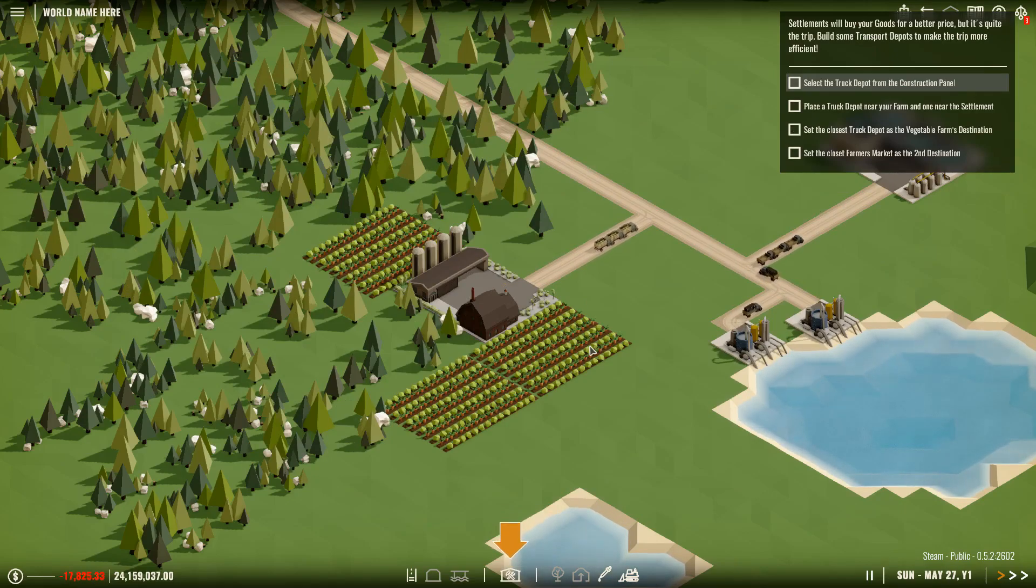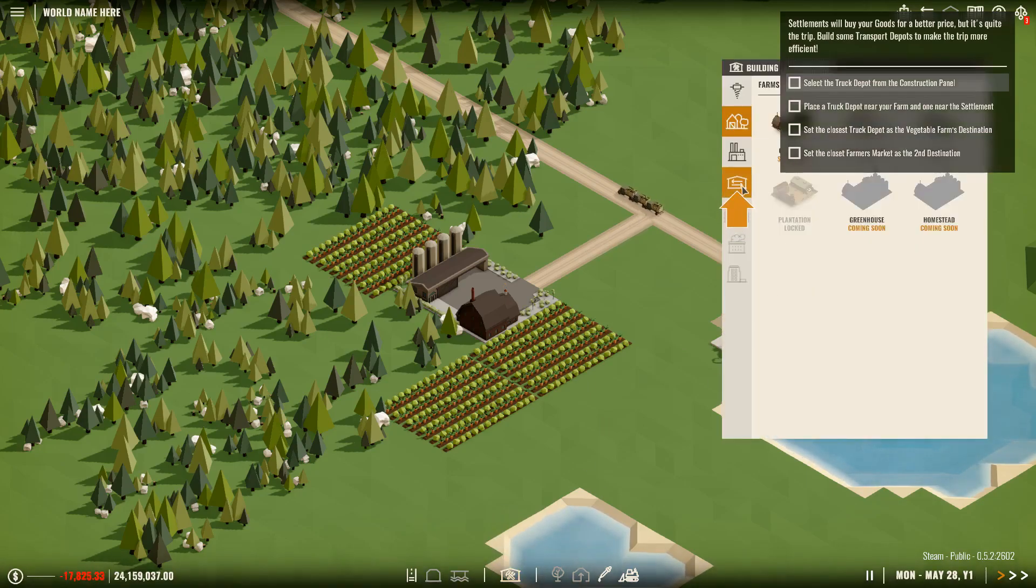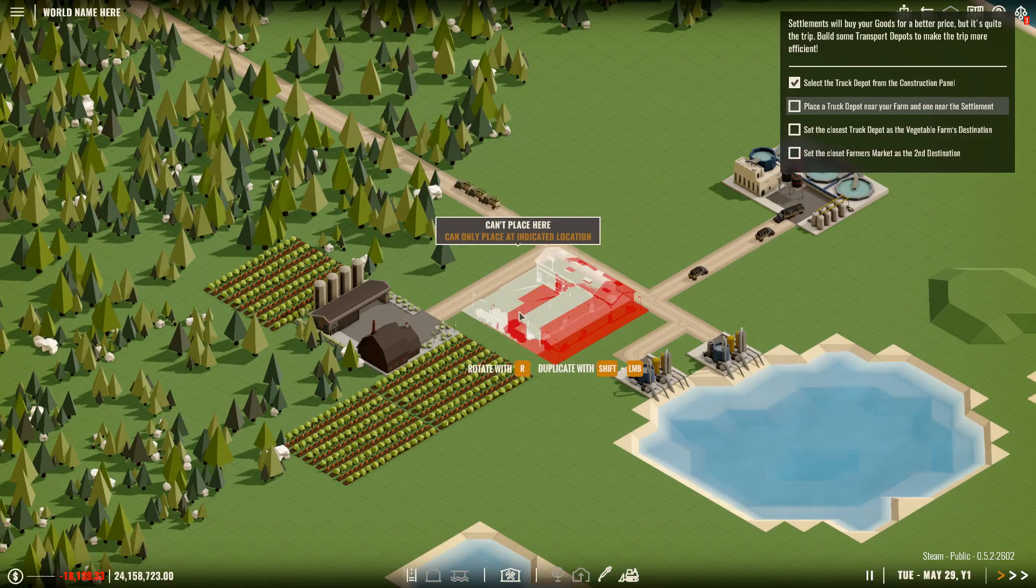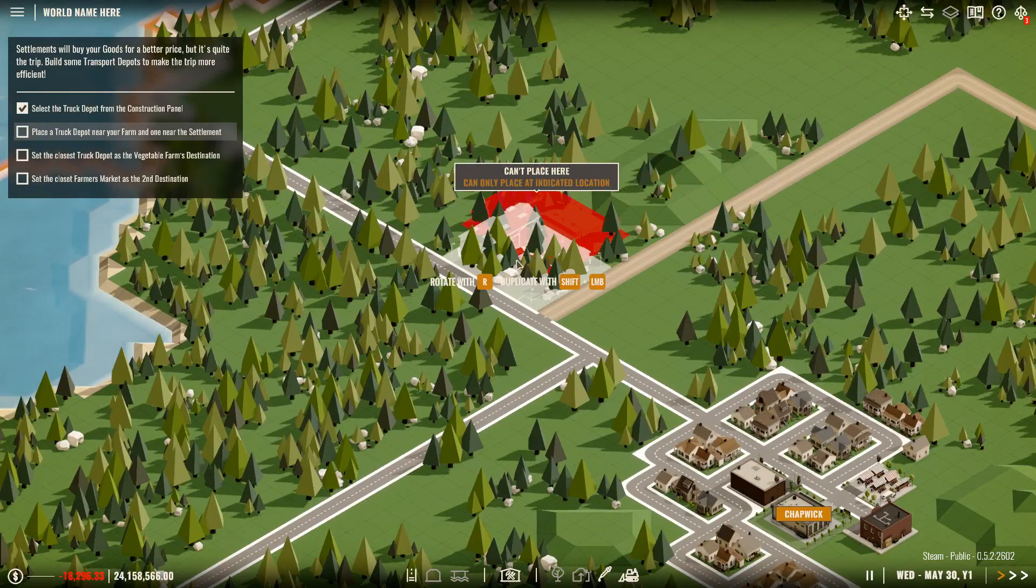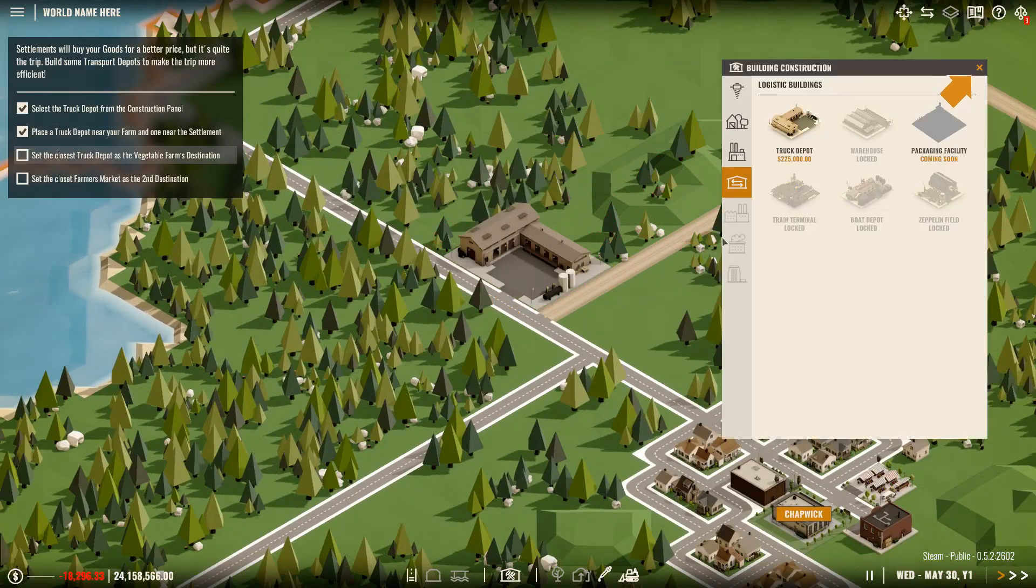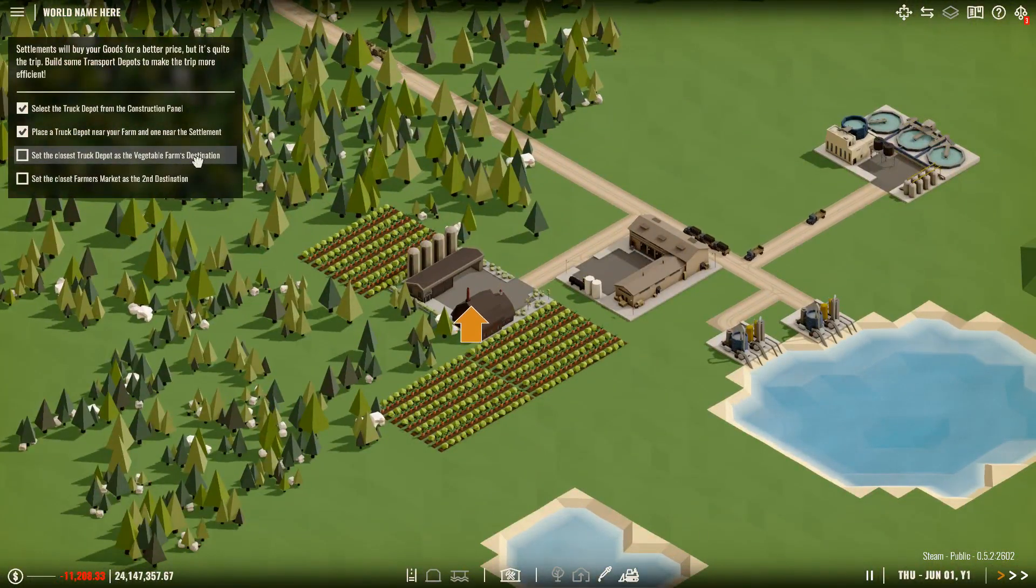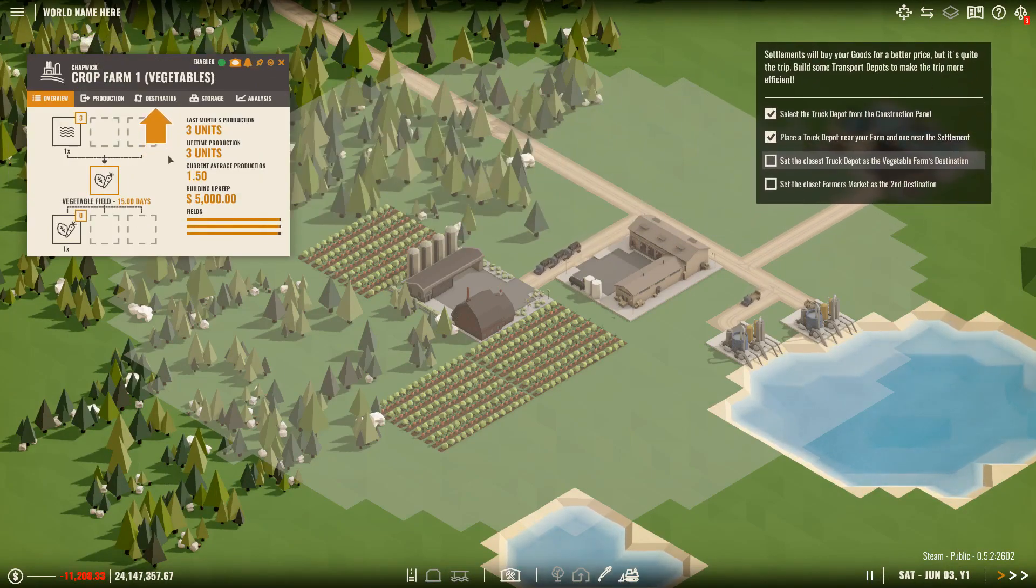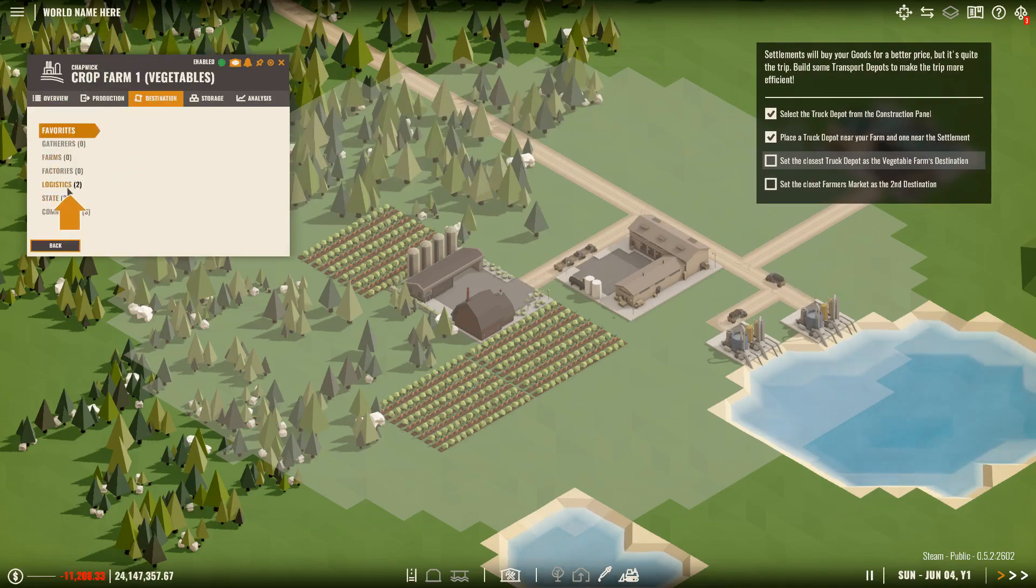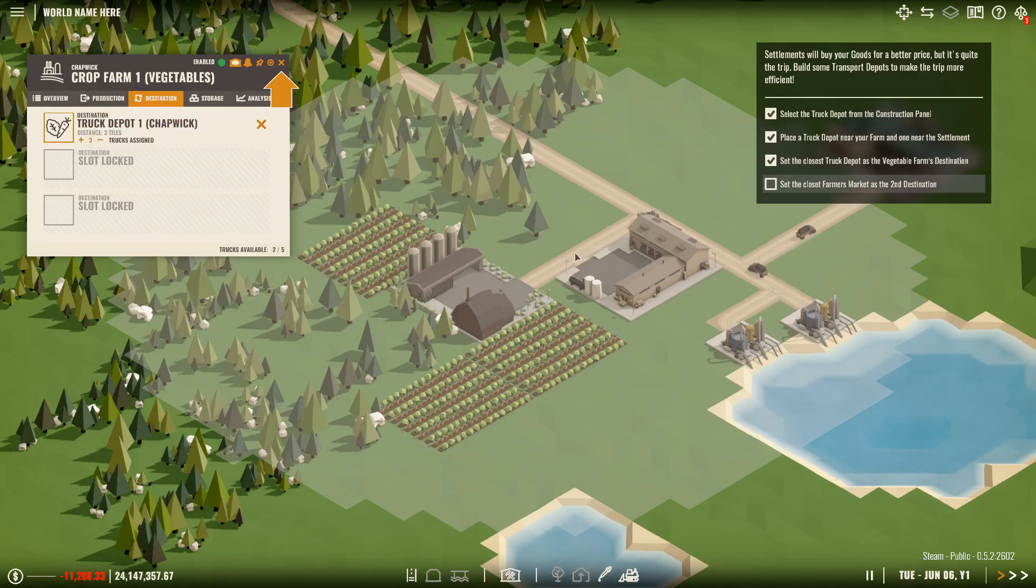Now we're at truck depots. So I select the truck depot from the construction panel. Yes, sir. And we'll spin it around. Sorry, I should have moved that tutorial panel. We'll move this to over here now. Place a truck depot near the farm. And it jumps straight there for me. Go away. Select the nearest truck depot as the vegetable farm's. So we've got three trucks going to state. Damn you, tutorial panel. We're now going to change the destination. So we're going to hit plus three trucks assigned. And it's now going to go to logistics. It's going to go to the first truck depot. So now you'll have three vegetable trucks coming out of here and going into there.